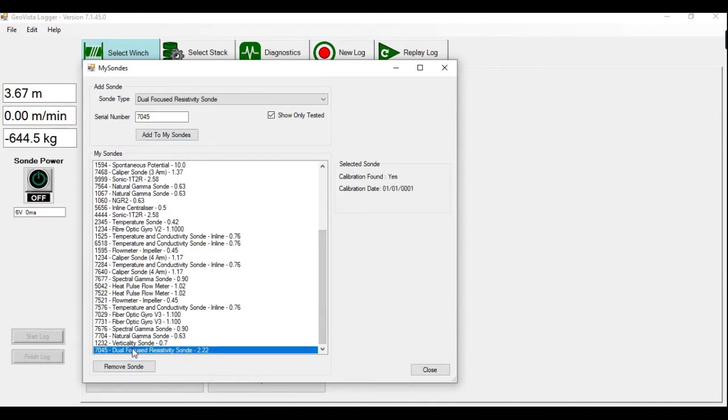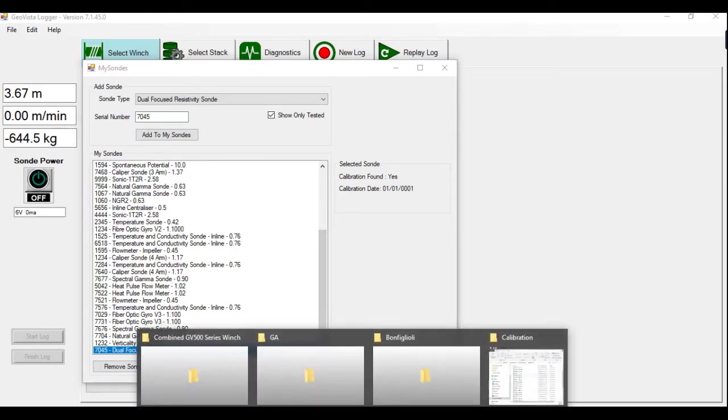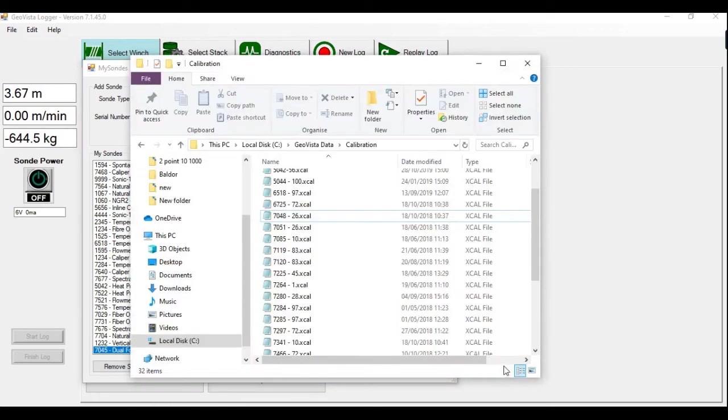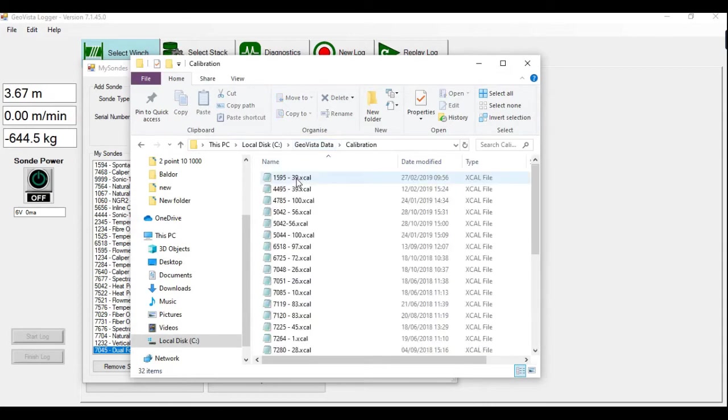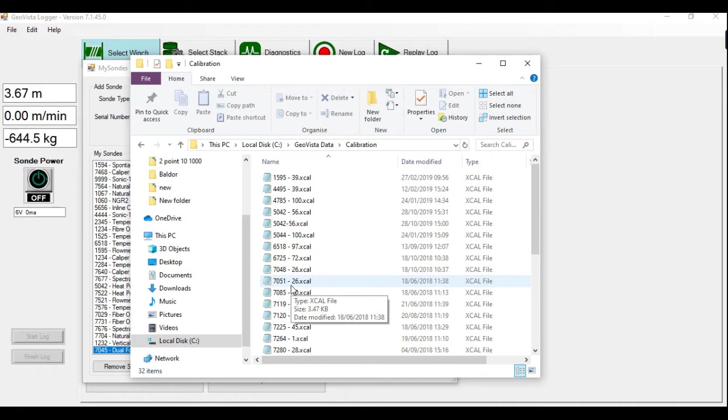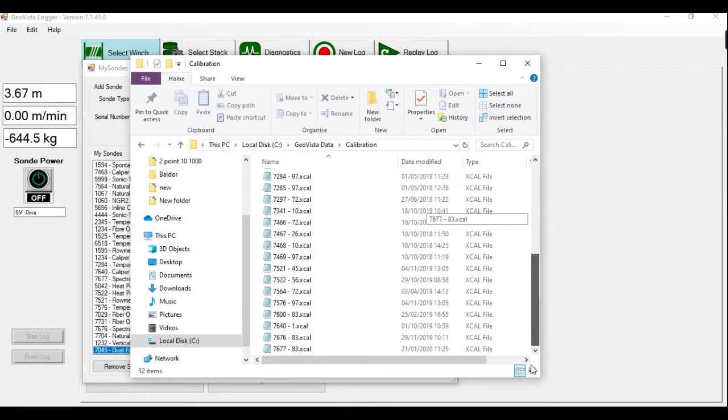Now if you were supplied or if you have a calibration, you can save it into the C drive. So it could be local disk folder GeoVista data calibration and you save it here. If you notice there's no calibration, it will create a file immediately.